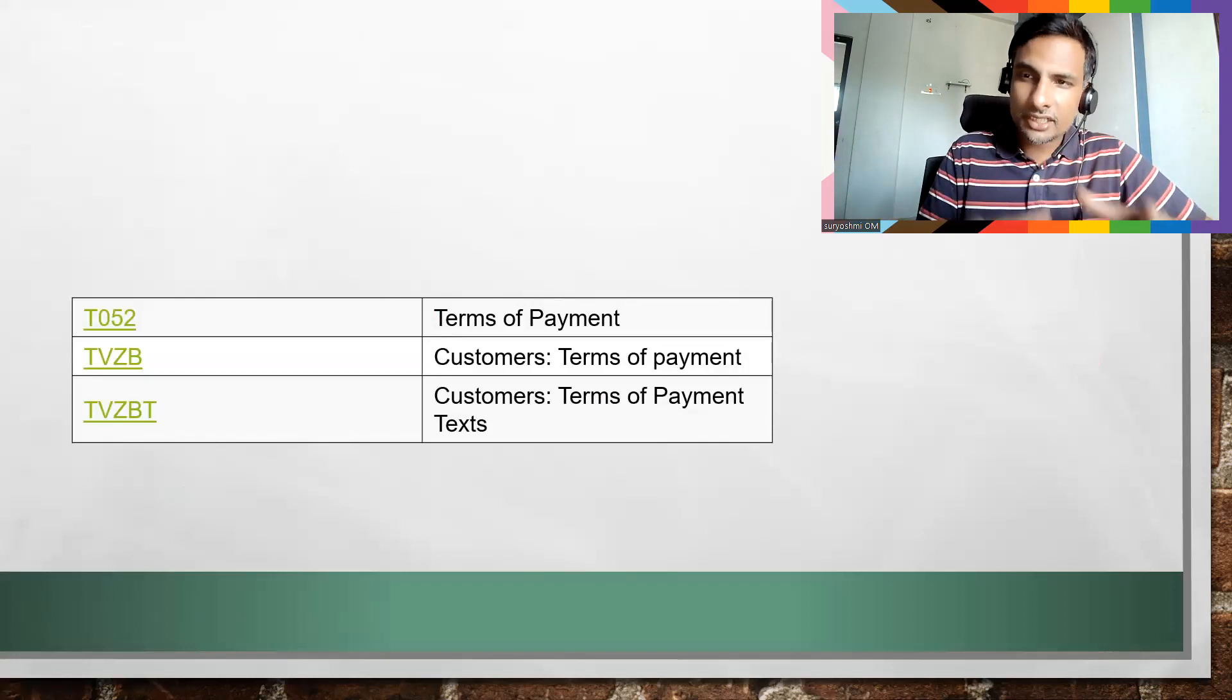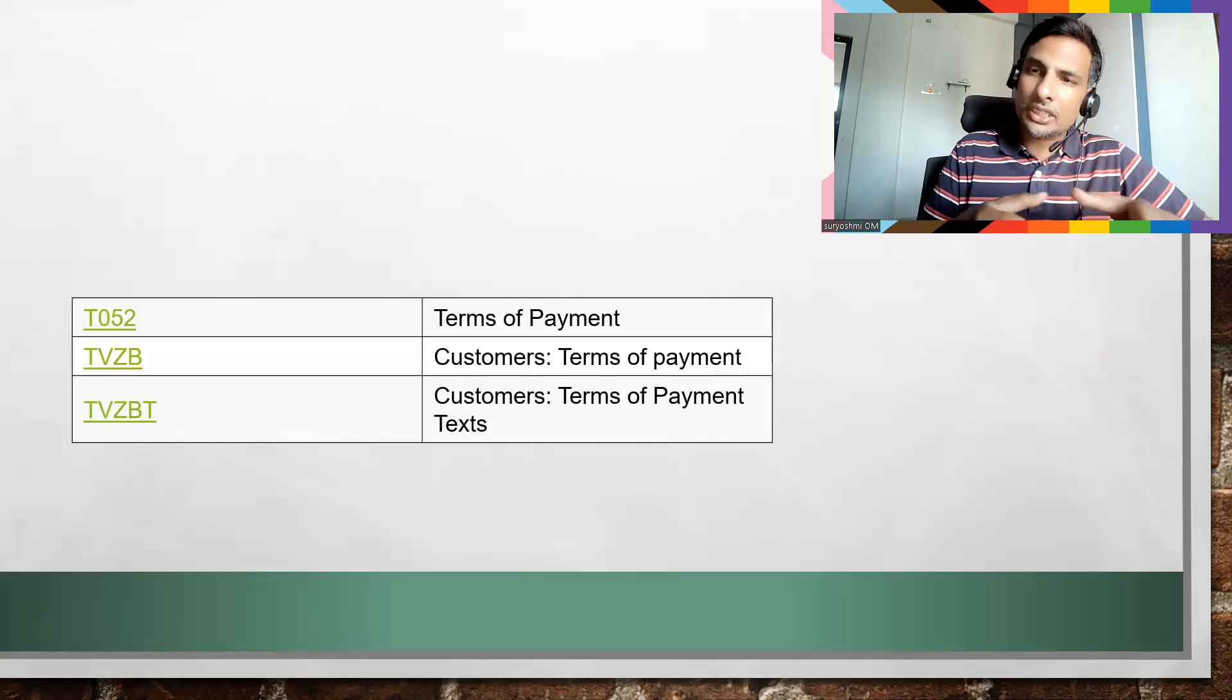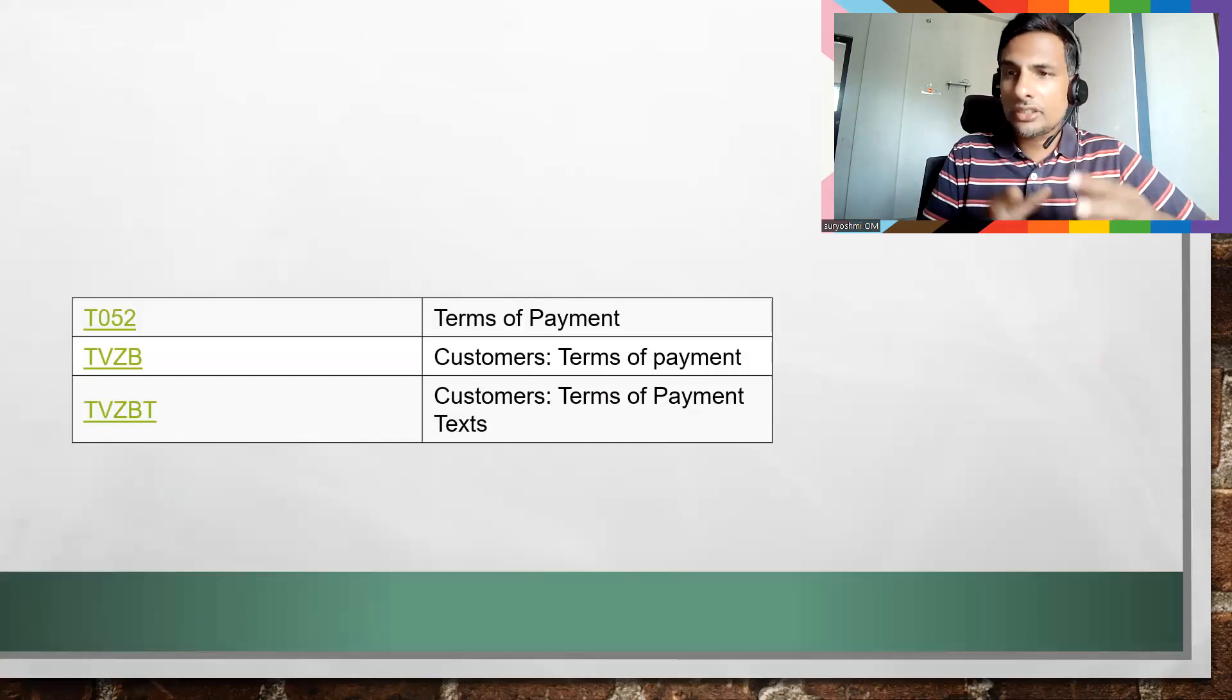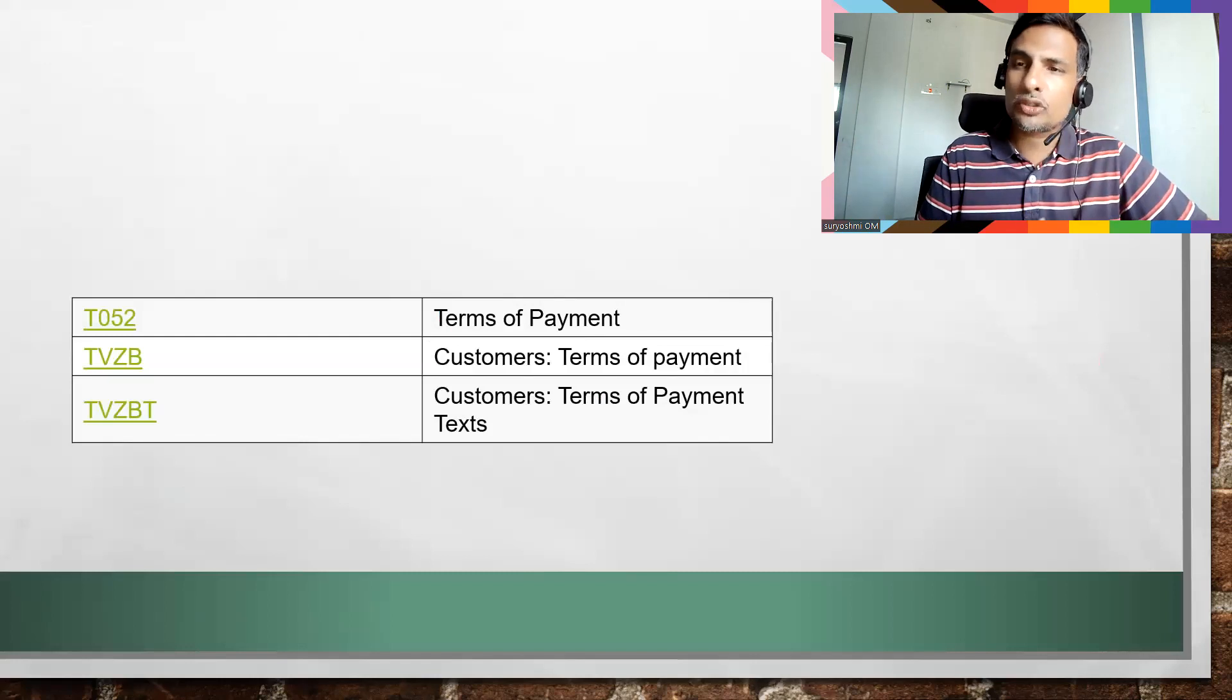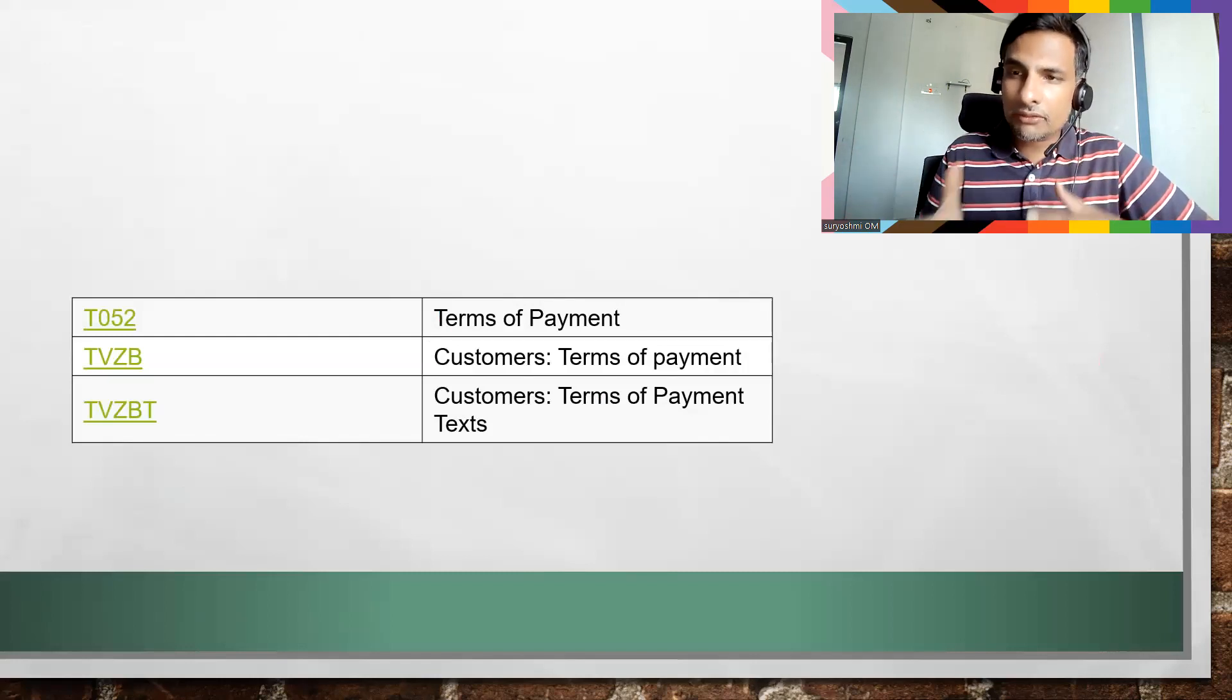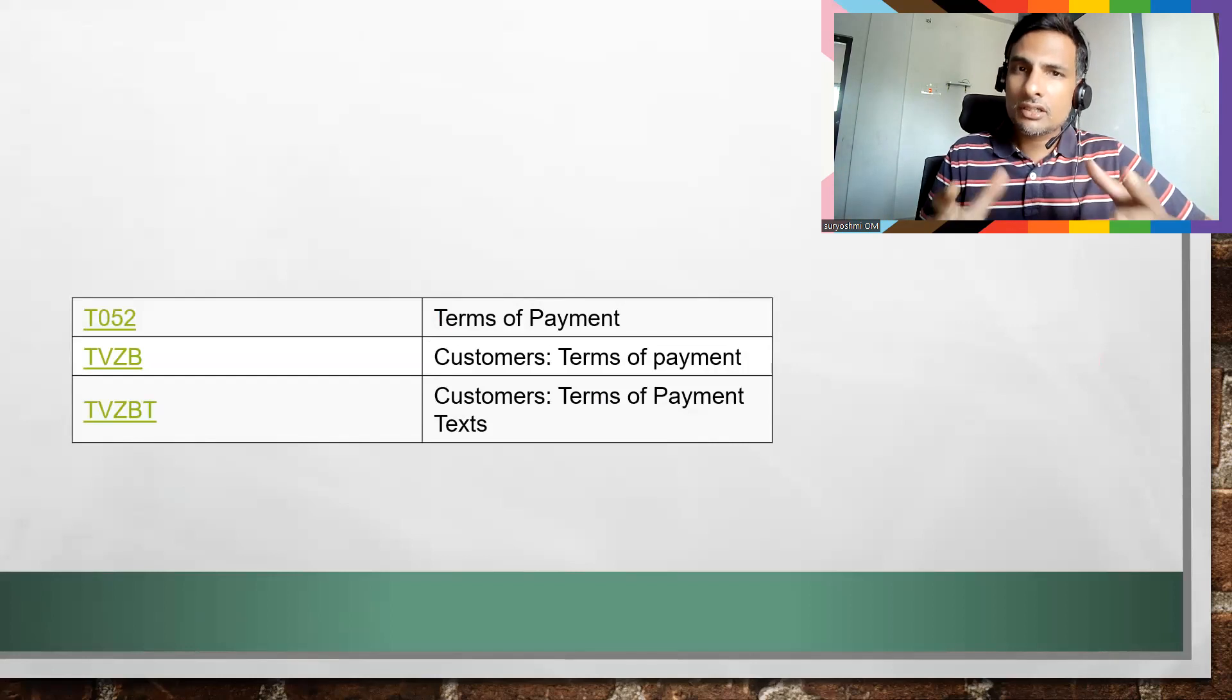...and the second one is customer payment terms, which reflect on your billing document. But SAP SD consultants have to consider customer payment terms most of the time, which is useful in your billing document, either for your cash sales or cash discounts or regular payment terms applicability.